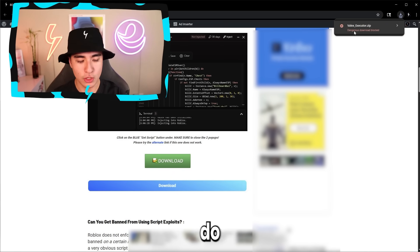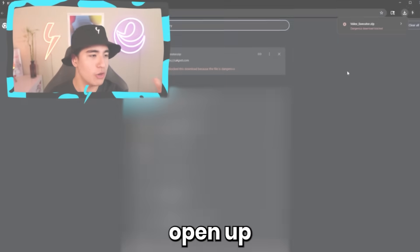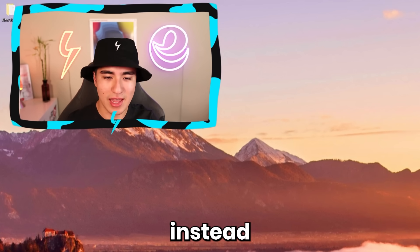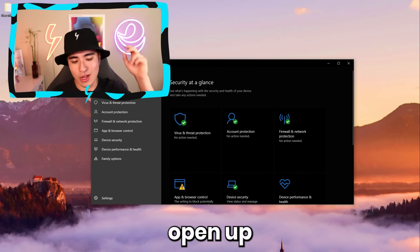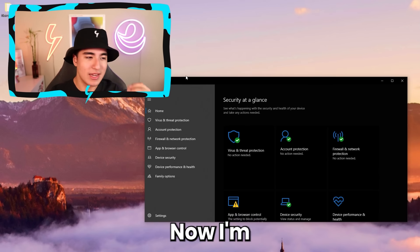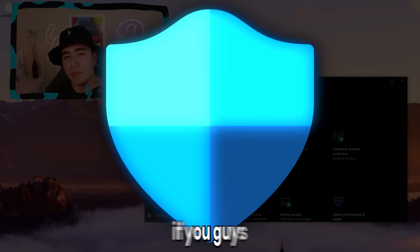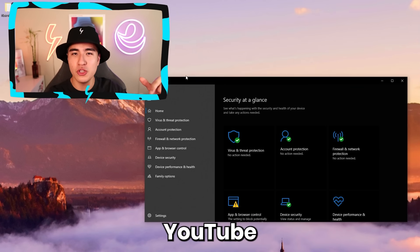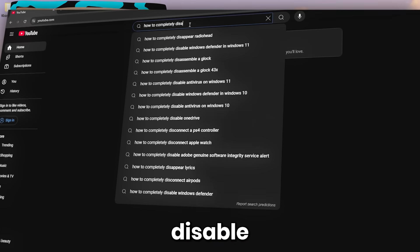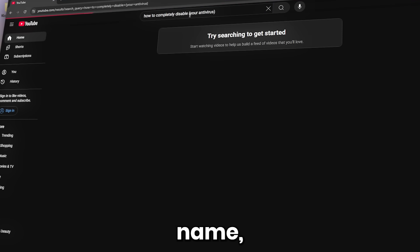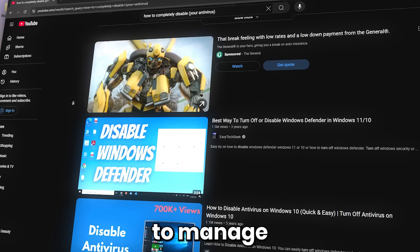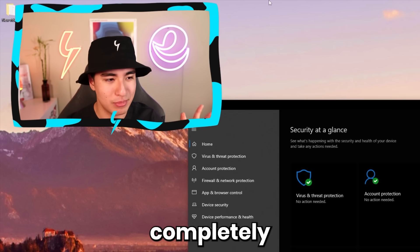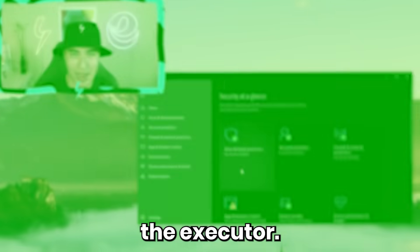Once you confirm that, do CTRL+J to open up your downloads page. Now what you're going to want to do is open up your antivirus. I'm going to be using Windows Defender, but if you're using a different antivirus, go to YouTube and search how to completely disable your antivirus's name and you'll get tutorial videos on how to manage it. For Windows Defender, I'll be showing you how to completely disable it in order to use the executor.